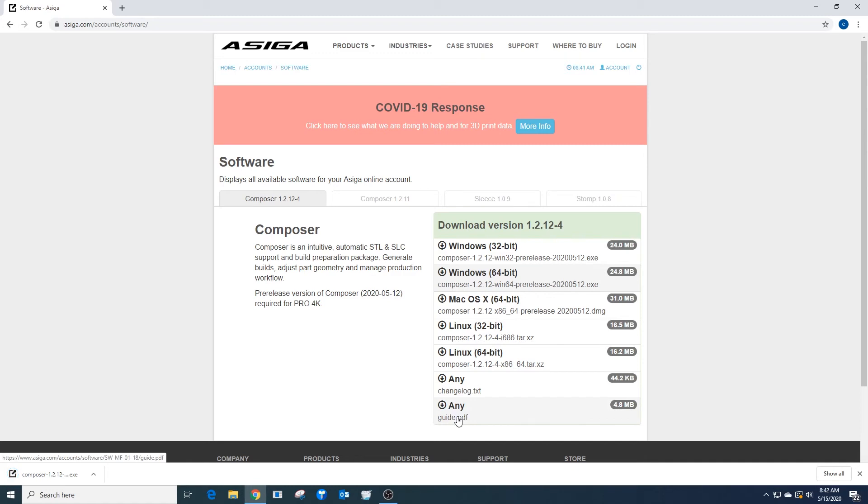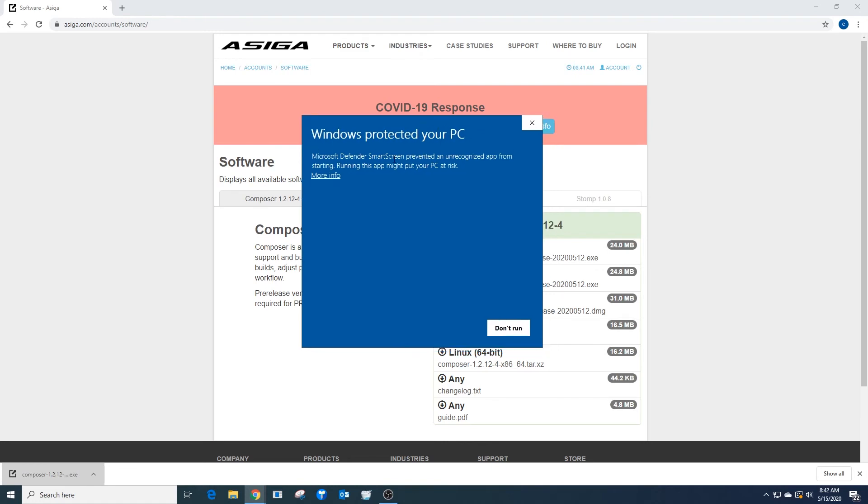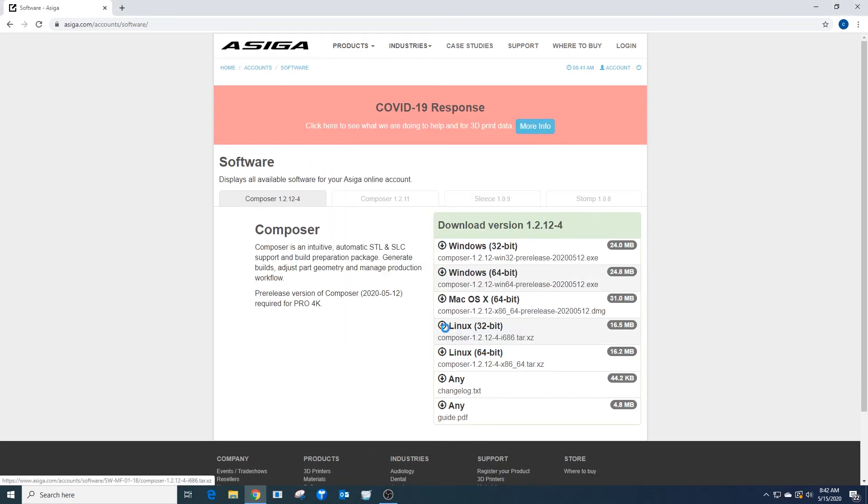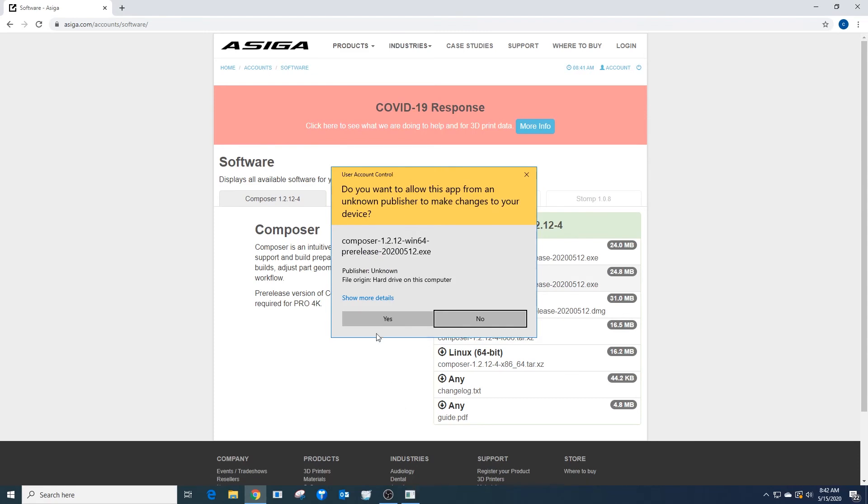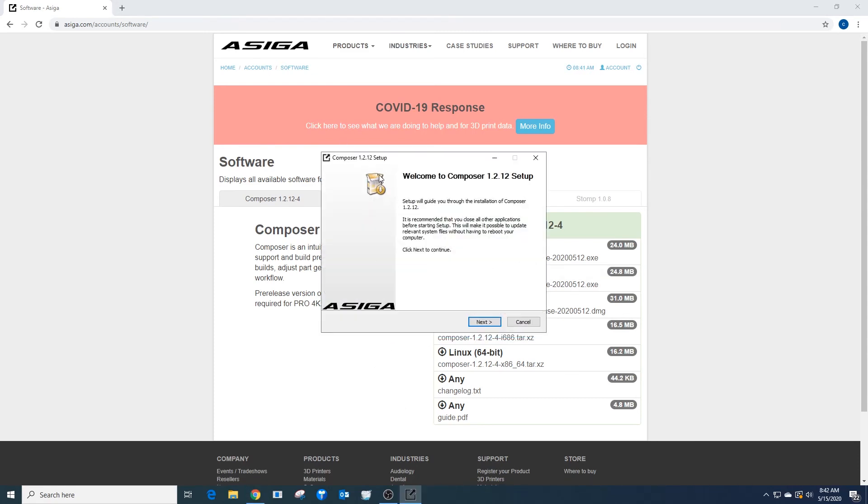I'm going to left-click on the download that has occurred. If you get any Windows protection warning, select More Info and you can run anyways. I'm going to select run anyways, yes, allow changes, and then follow through the prompts.